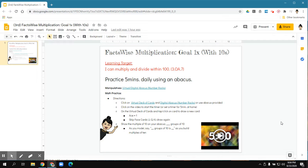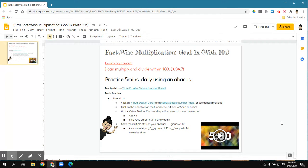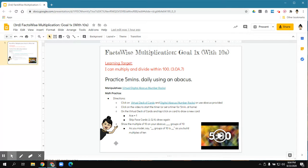Today I'm going to show you how you're going to practice your Goal 1 multiplication facts with tens. I'm going to read the directions and then show you how I split my screen to show the deck of cards and the digital abacus.